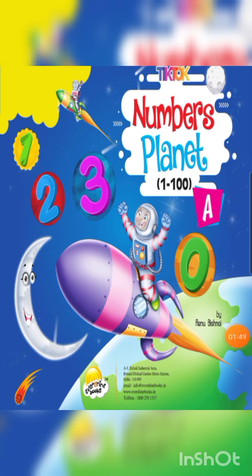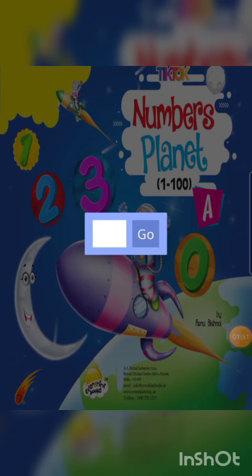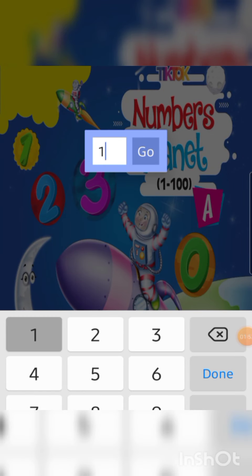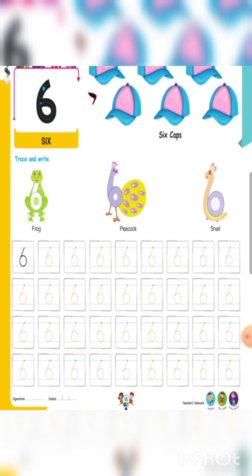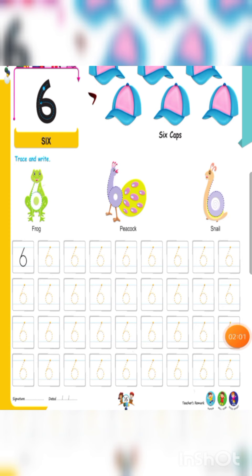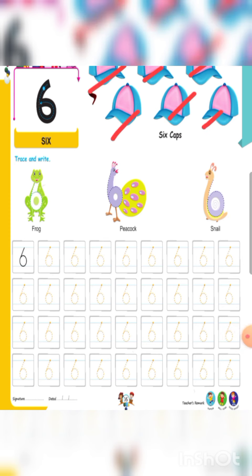Next, in number 10 and book, on page number 16. Six. How many caps are there? Count with me: one, two, three, four, five, six. Next, trace and write. Yahan pe ek frog hai, aur us mein bhi ek six hidden hai. Aapko woh trace karna hai.